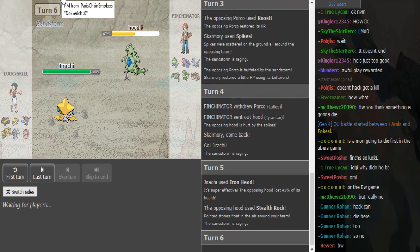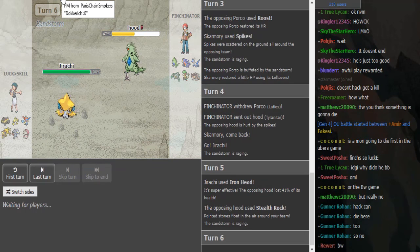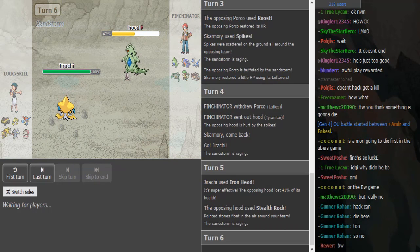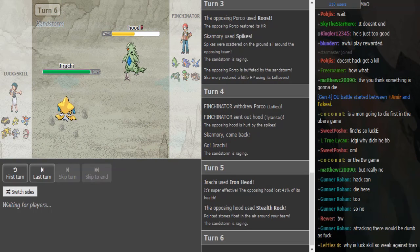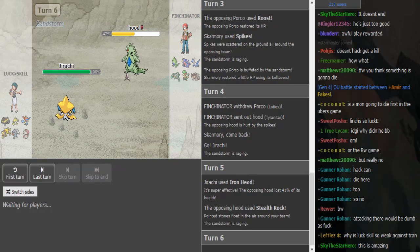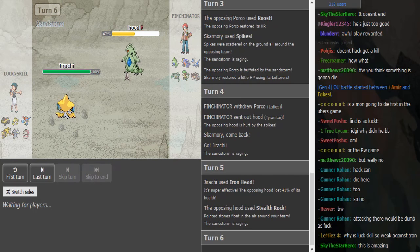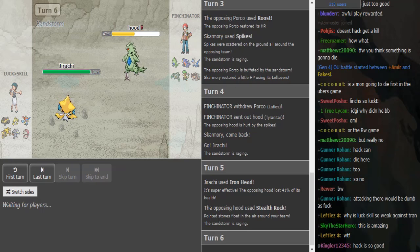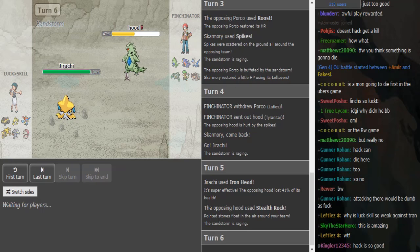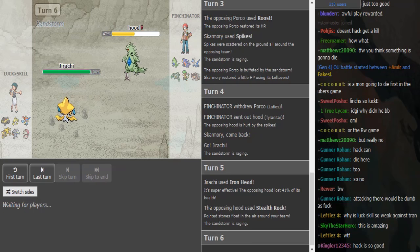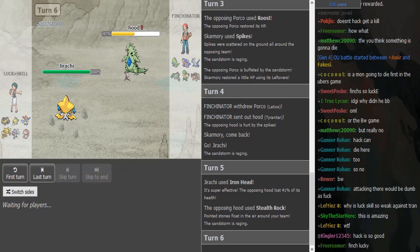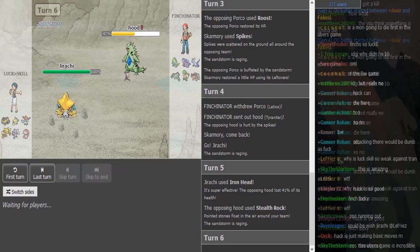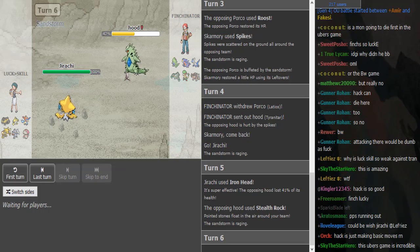Shoutouts to Paris Chainsmokers if you're watching this. Someone told me that I should not record two battles in one video, so I paused the Ubers match and I'm gonna continue recording that if this match ends. That match is like 500 turns long so we will not miss anything.